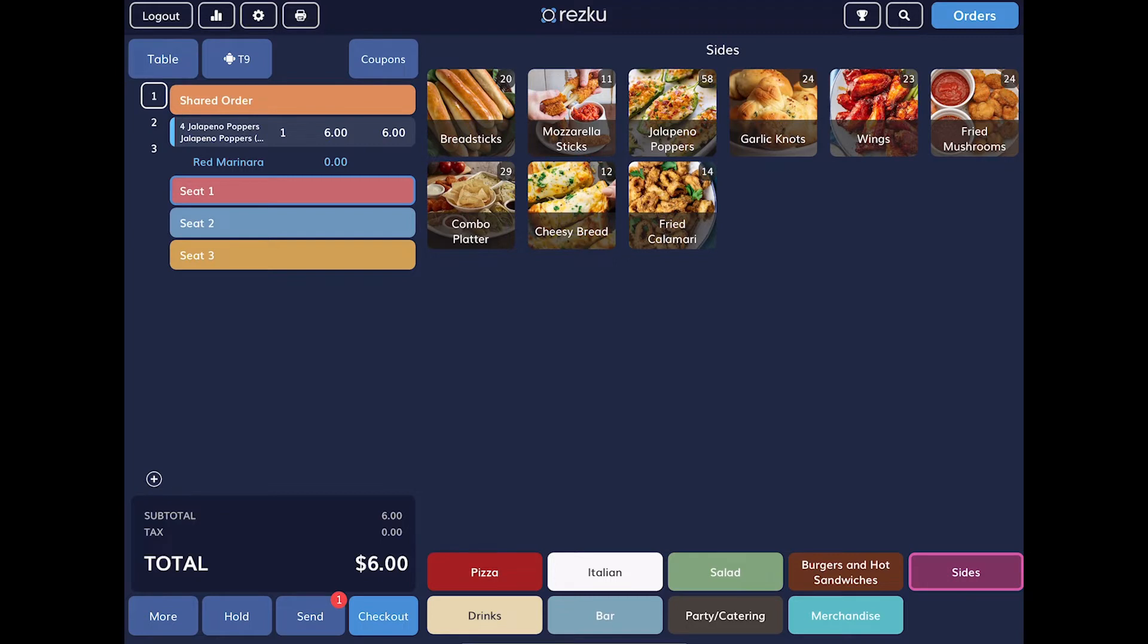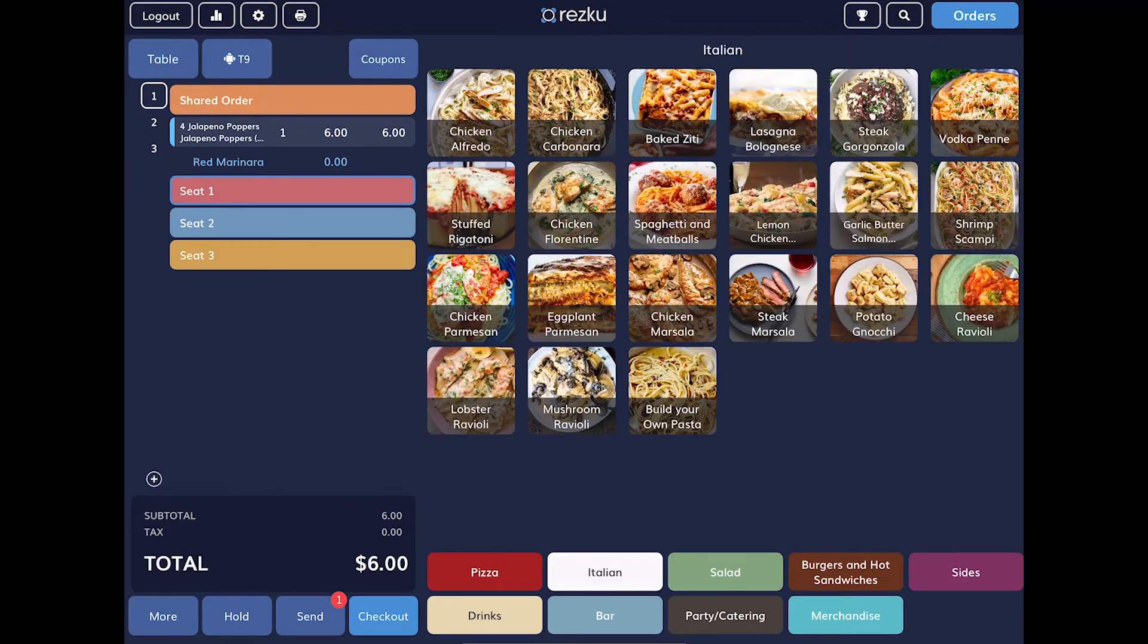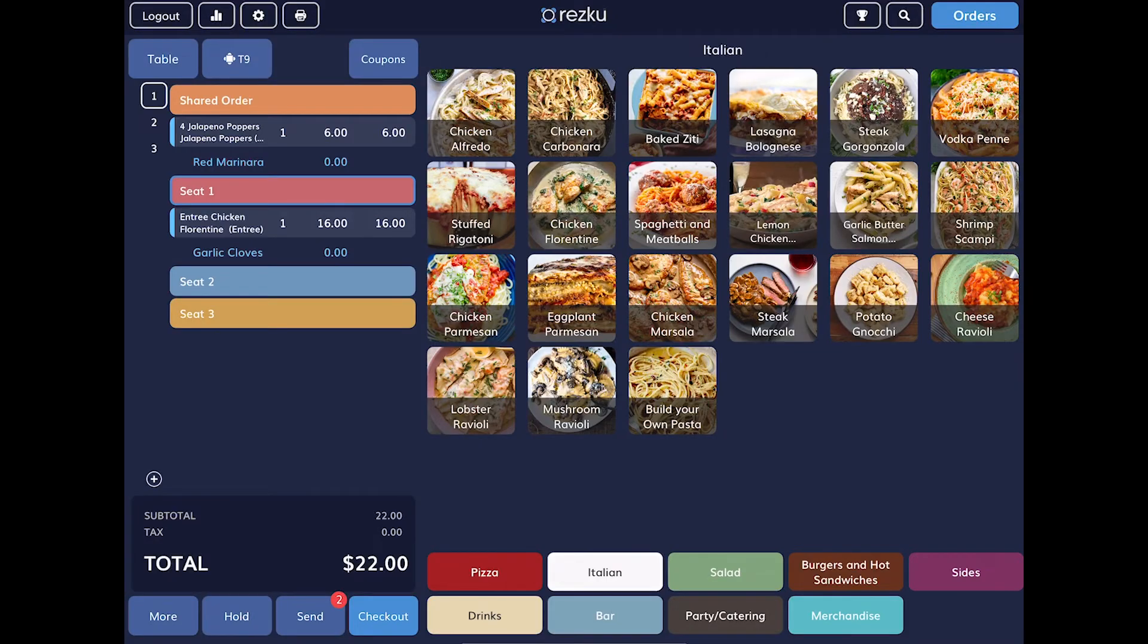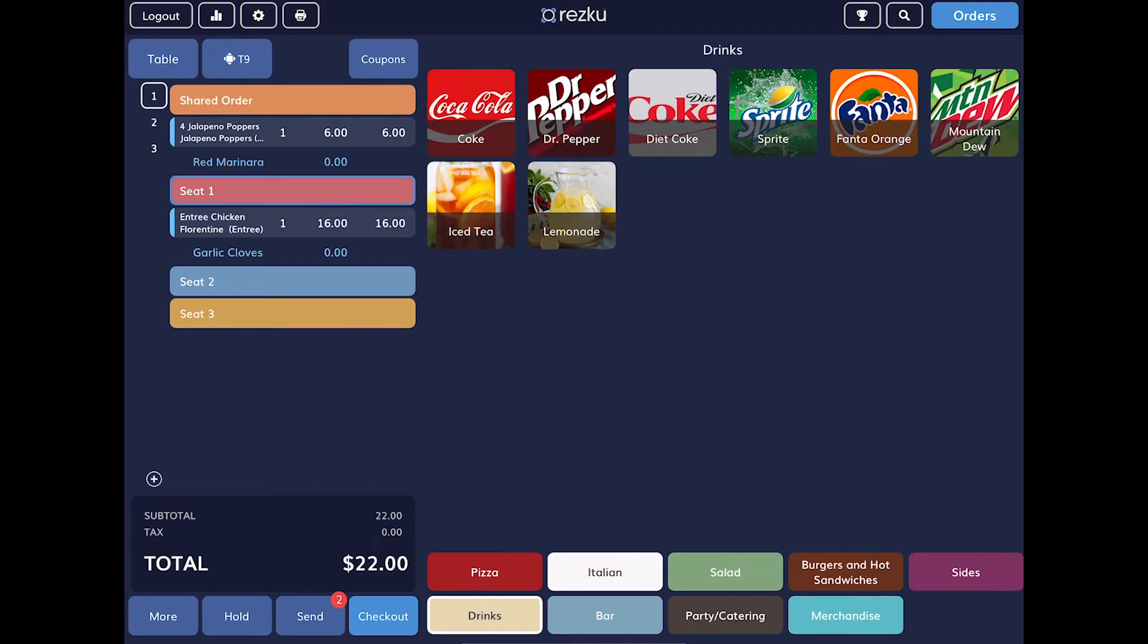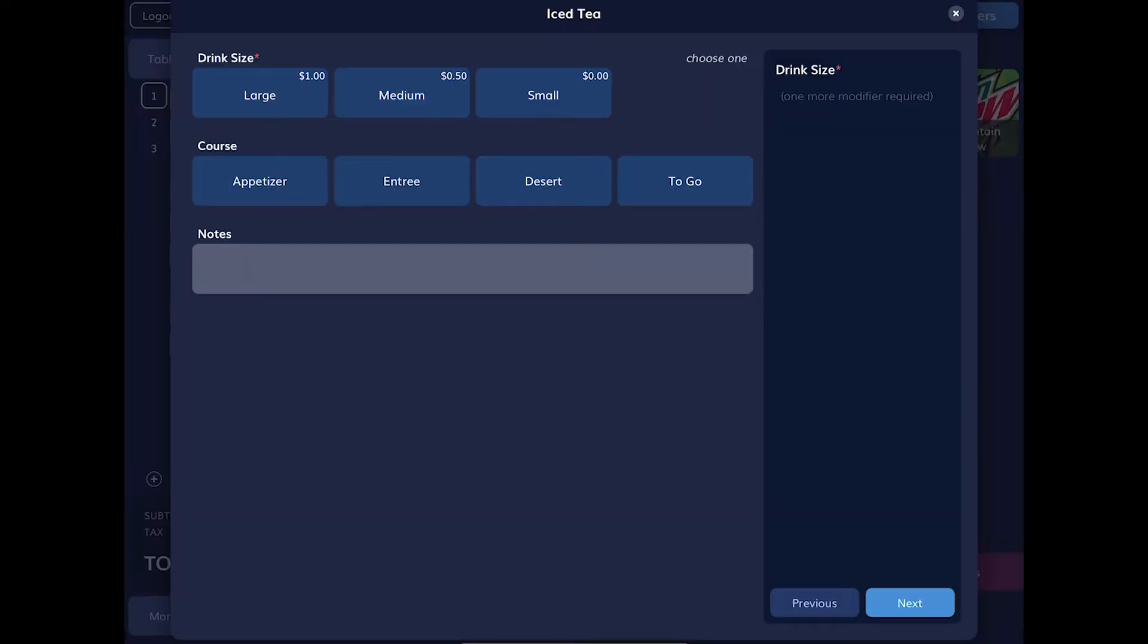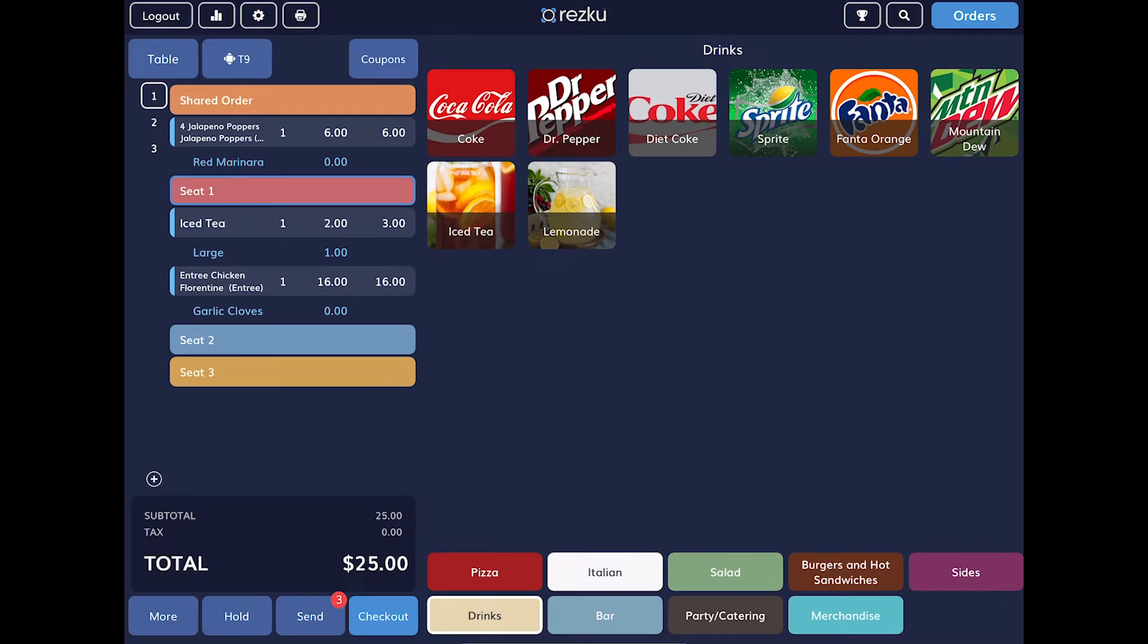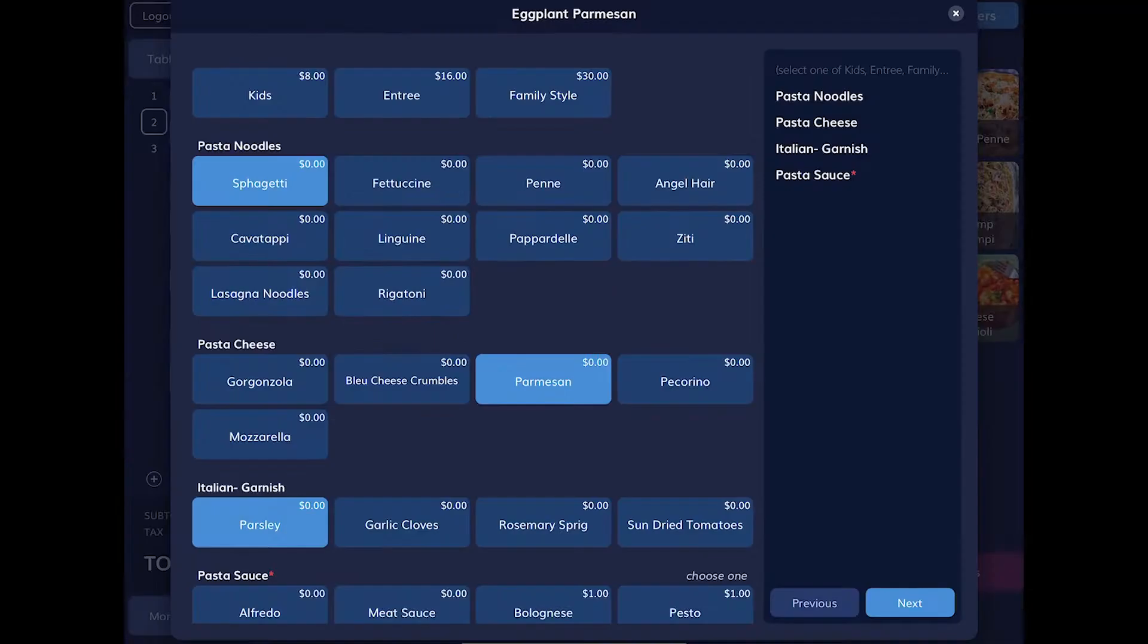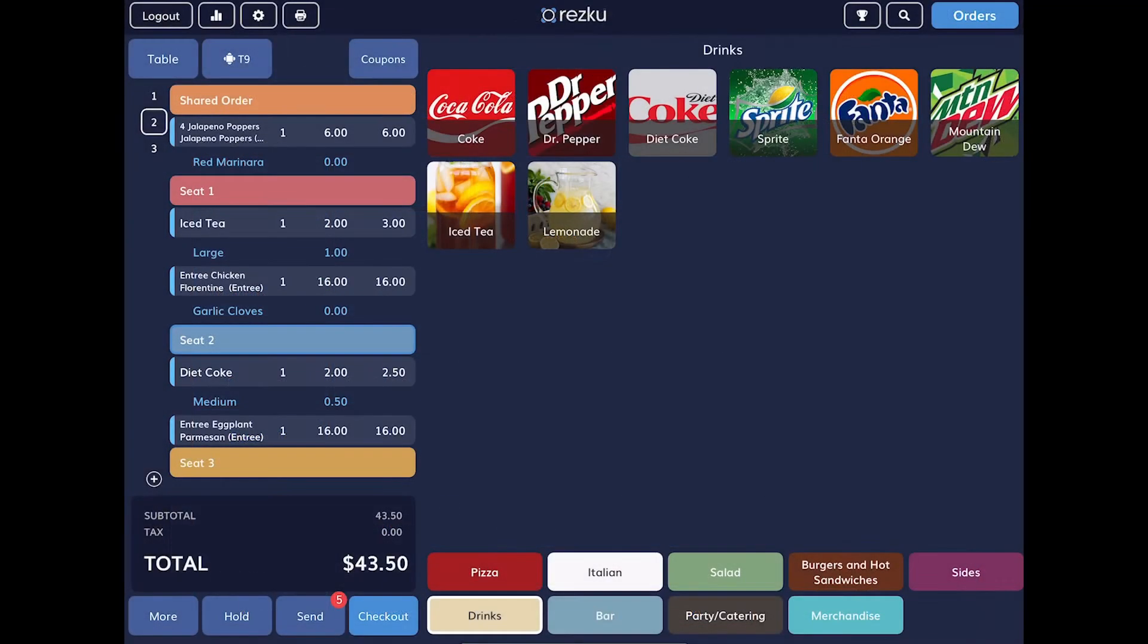Let's add the rest of the order for each seat. Tap seat 1. Add the entree and the drink. Tap seat 2. Add the entree and the drink and continue for seat 3.